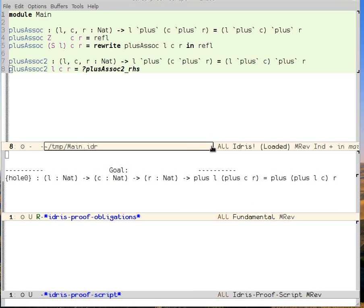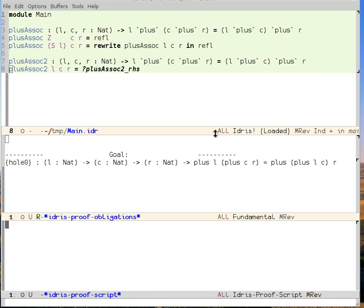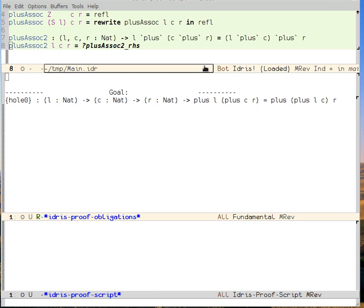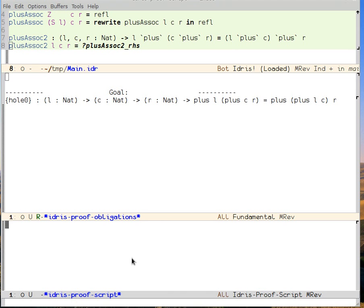So the prover here consists of two buffers. We have the goal, which is sort of the current proof state. It's what we need to prove. And then we have the script, which is where we write the commands to prove it.